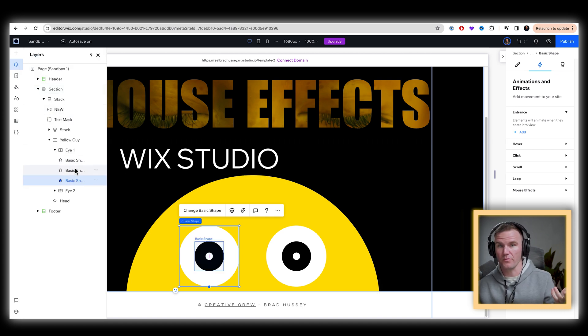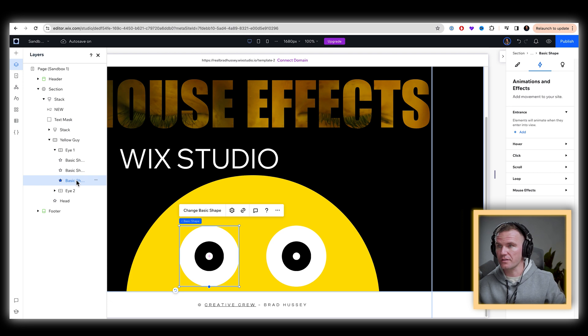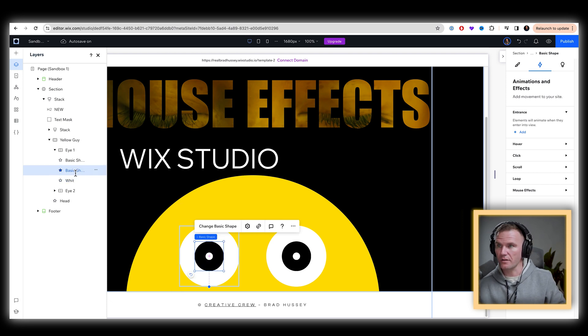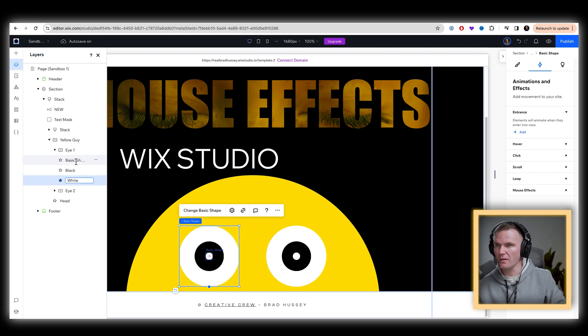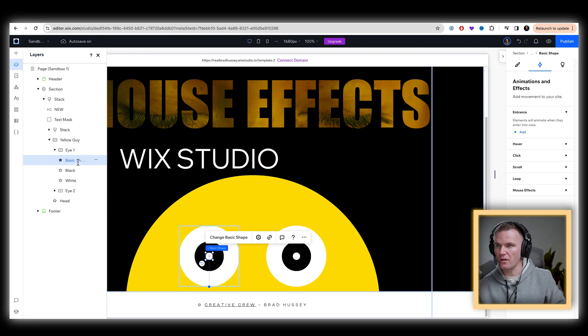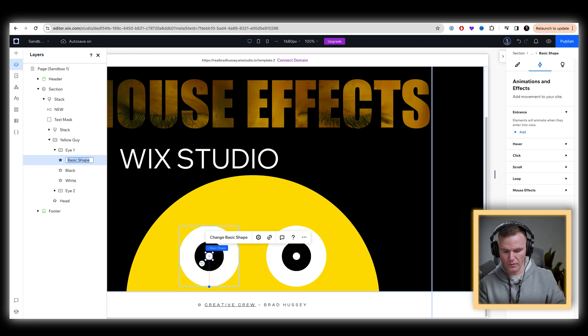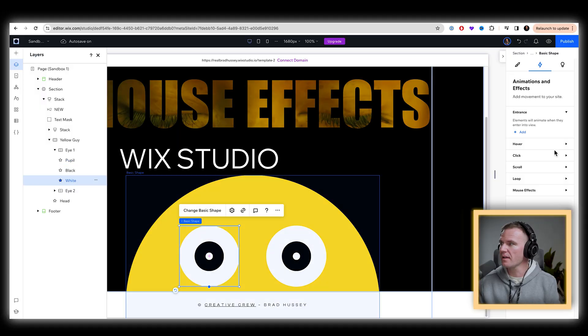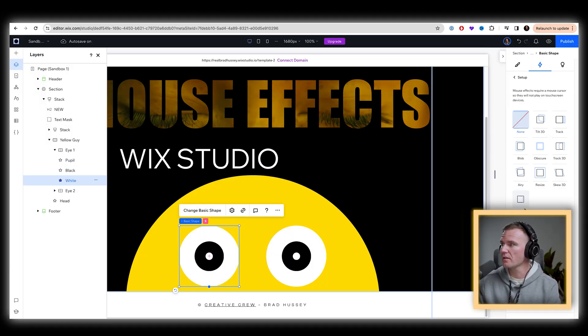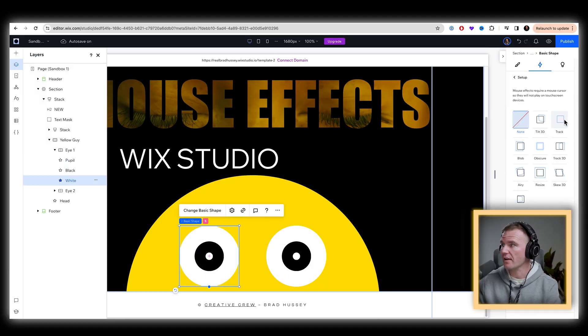And so we can name this. So I'm actually just going to select this is going to be called the white, this one's going to be called the black, and this is going to be called the pupil. So now we understand. So I'm going to select the white, and that's going to have a mouse effect as well. And that's going to be track, adjust it.